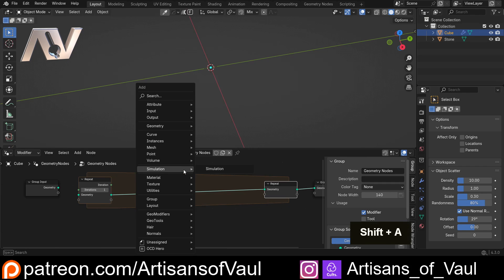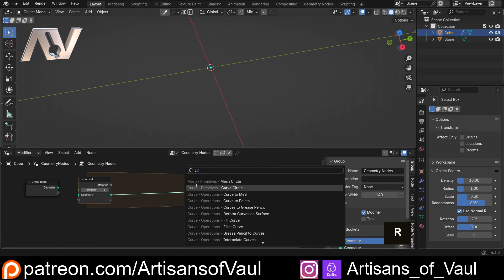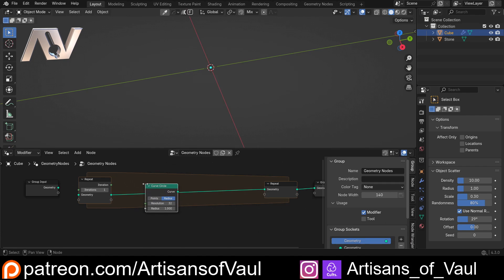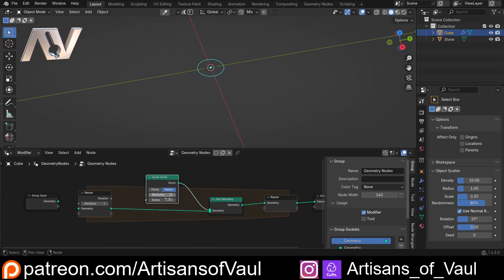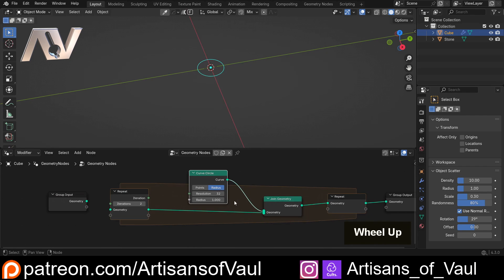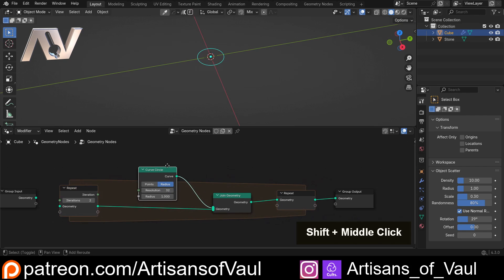We've got this repeat zone and everything inside it gets repeated. What I want to do is put a circle here — Ctrl+A, bring in a circle, it's going to be a curved circle. Then Ctrl+A and bring in a join geometry node, connect the curve to that. Because of the repeat, if we up the iterations to two there are now two, three, four of these on top of each other. We can use the iteration value — zero, one, two, three — to move each circle a different amount.